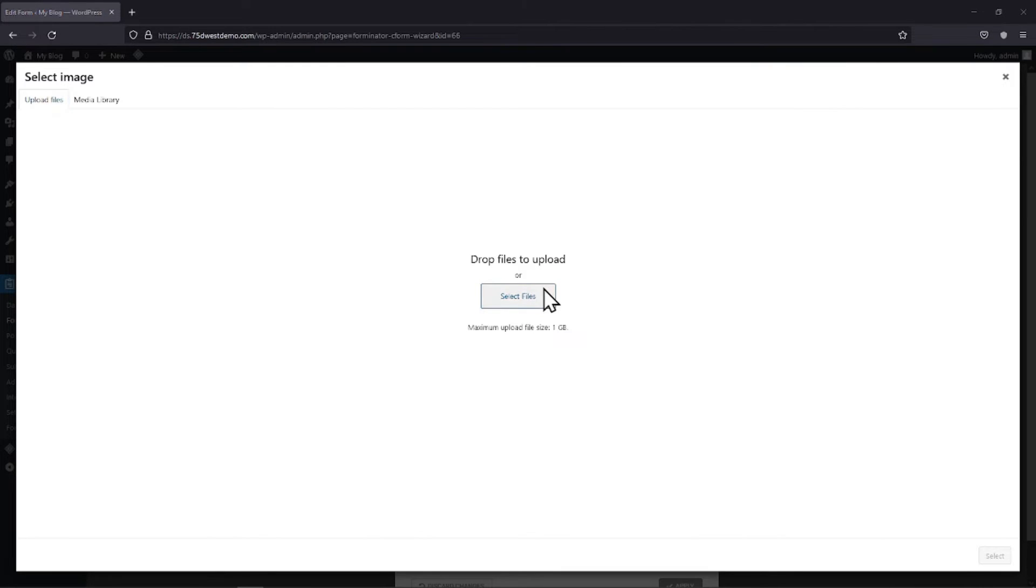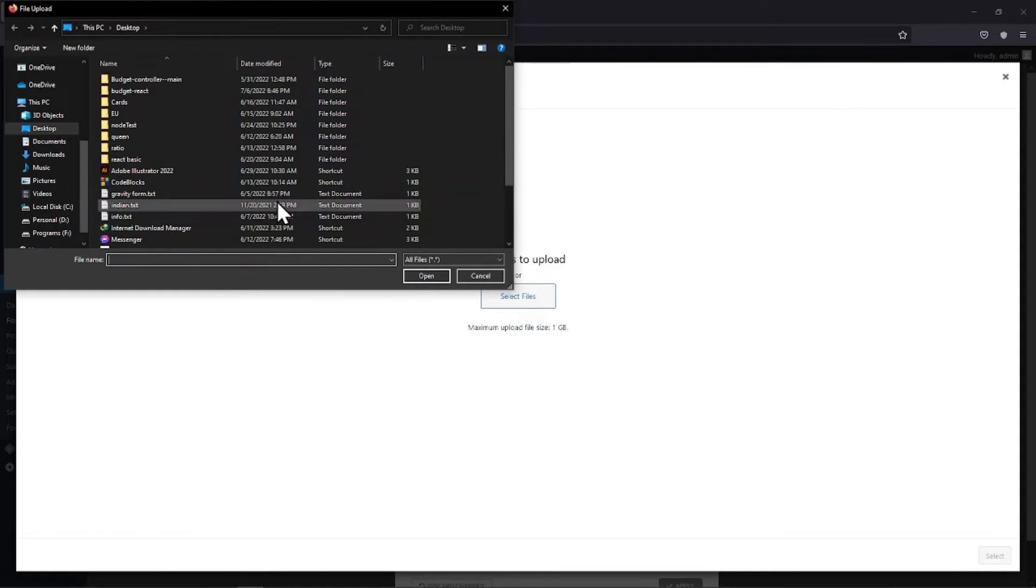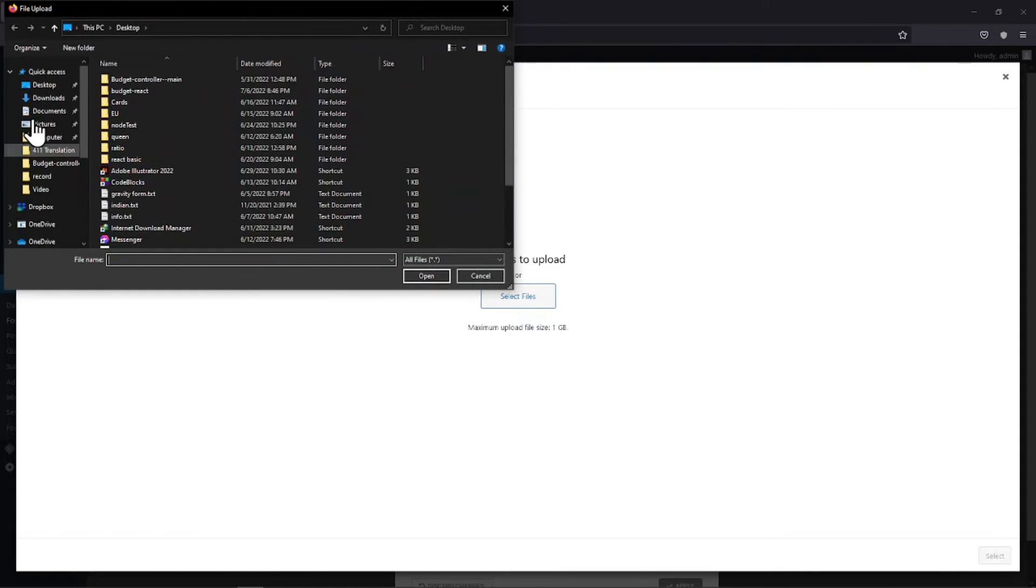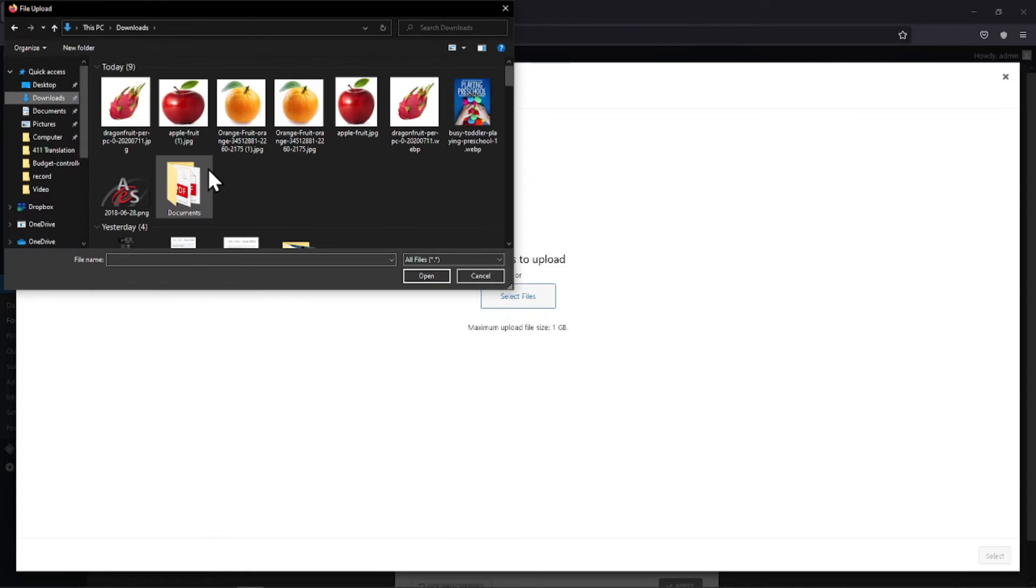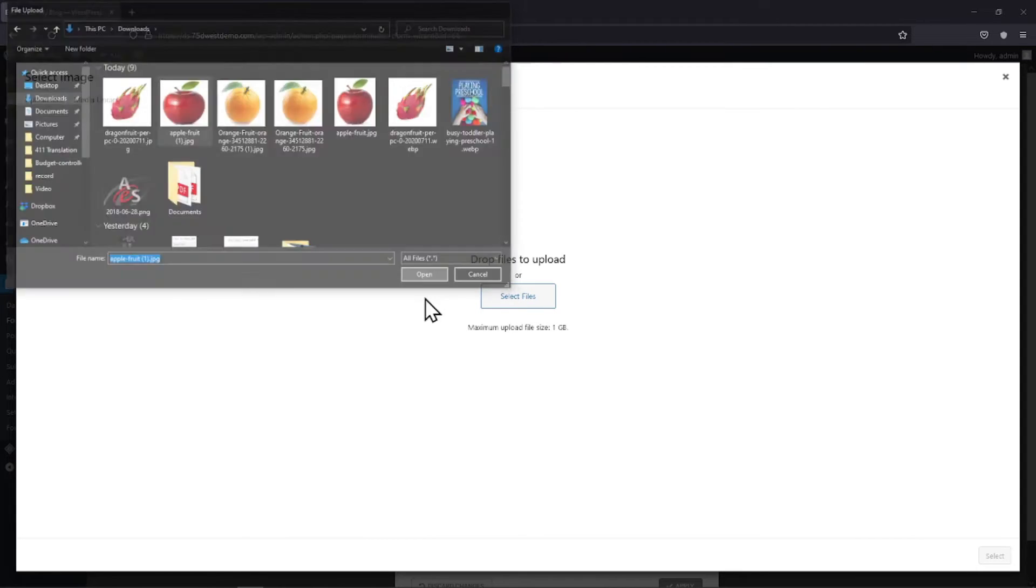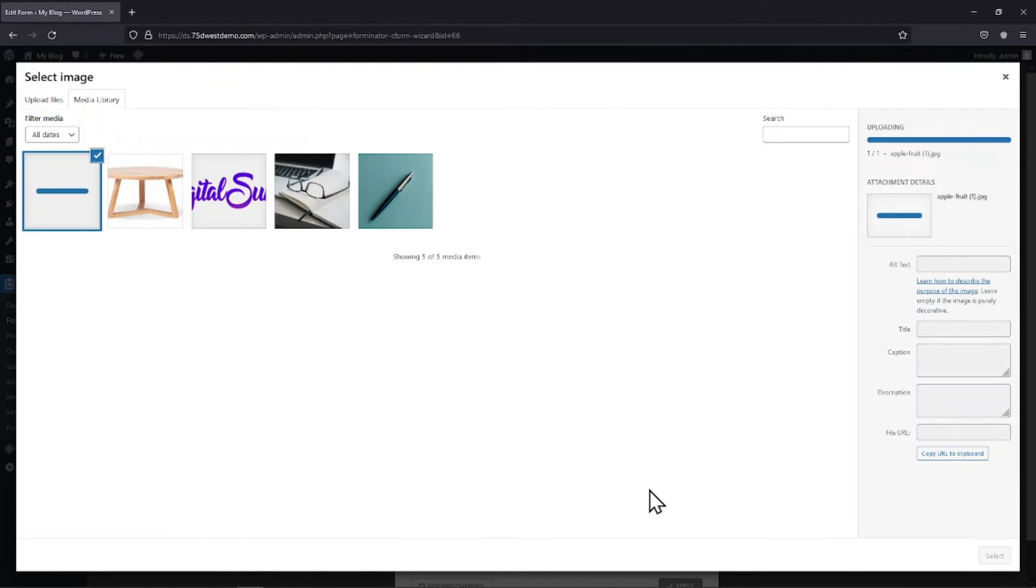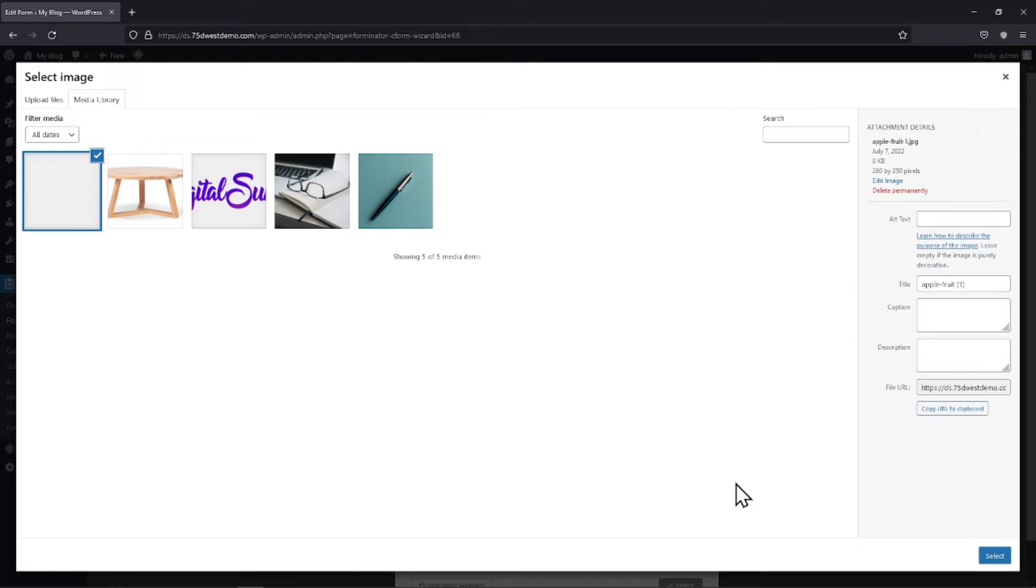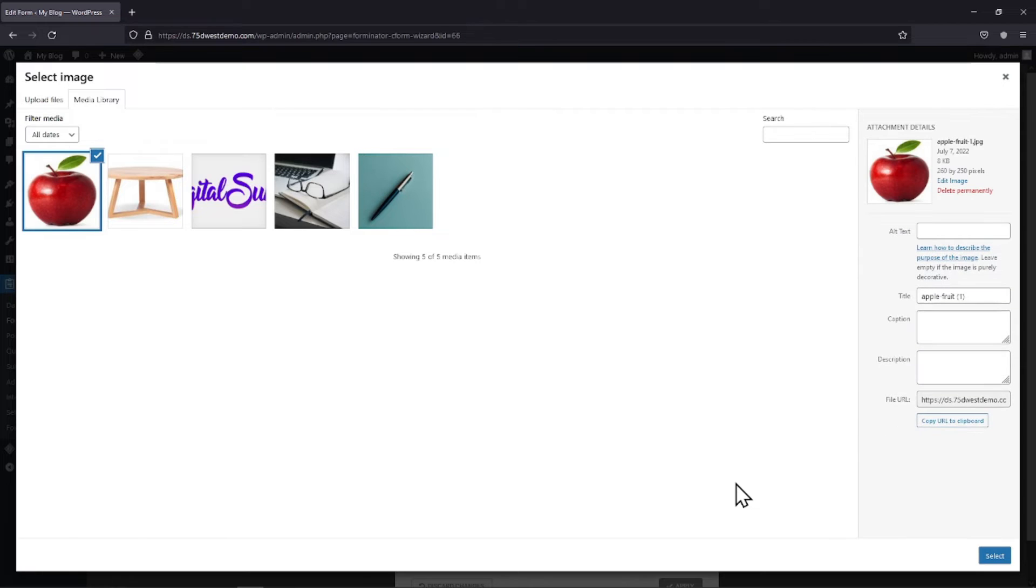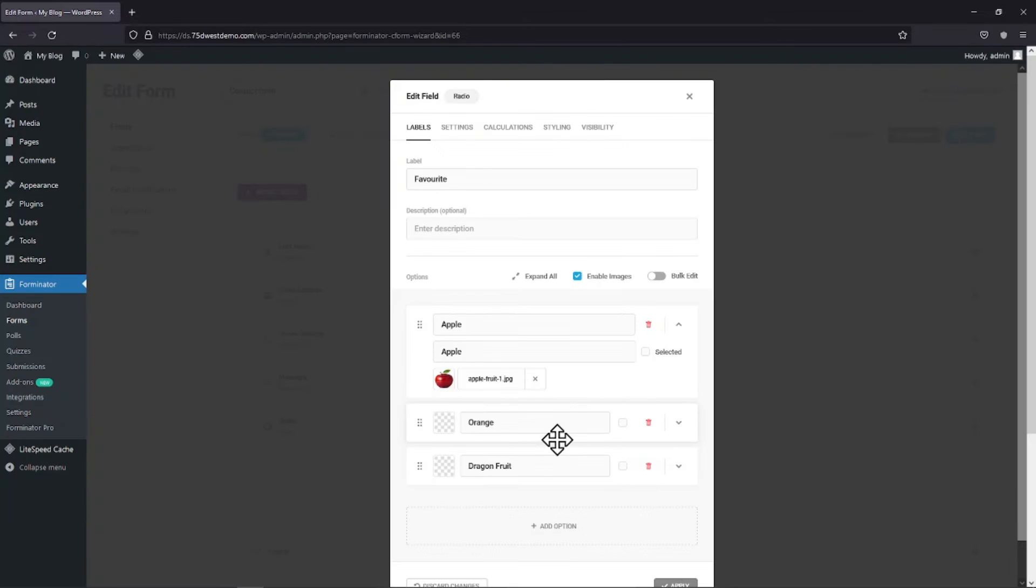Let me upload one from my system. Once the image is uploaded, simply click on the Select button. You can see the image has been added here.